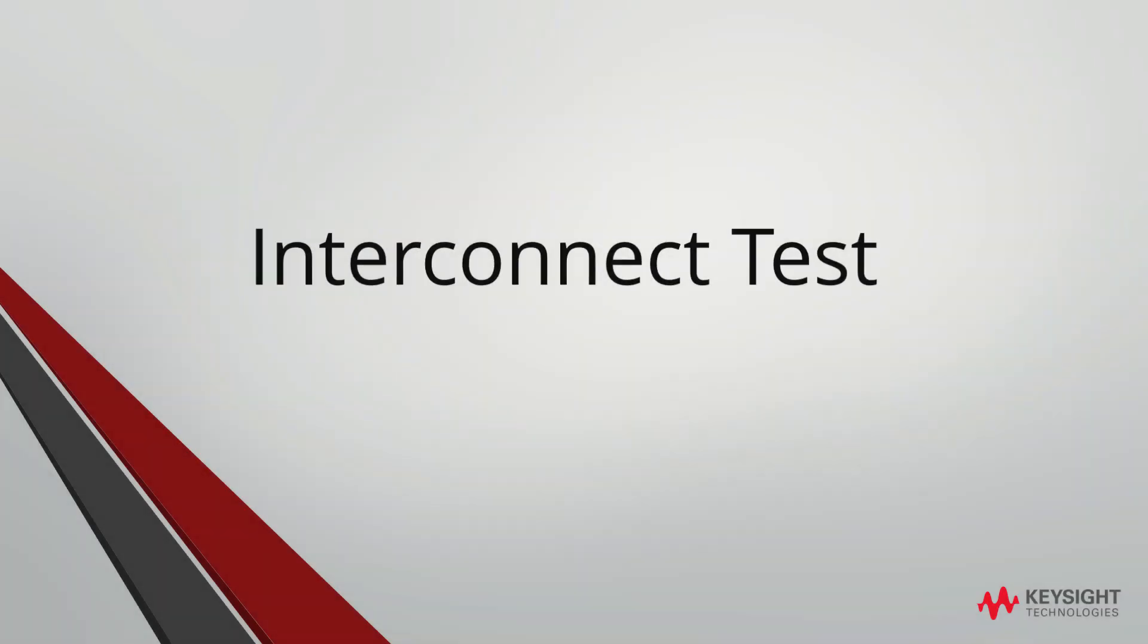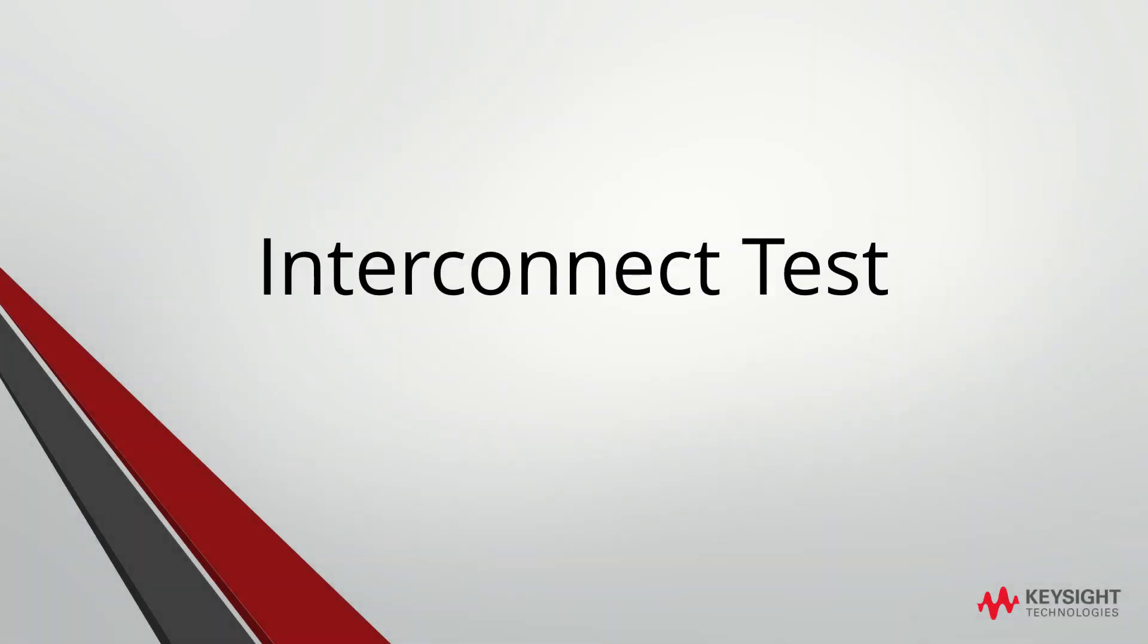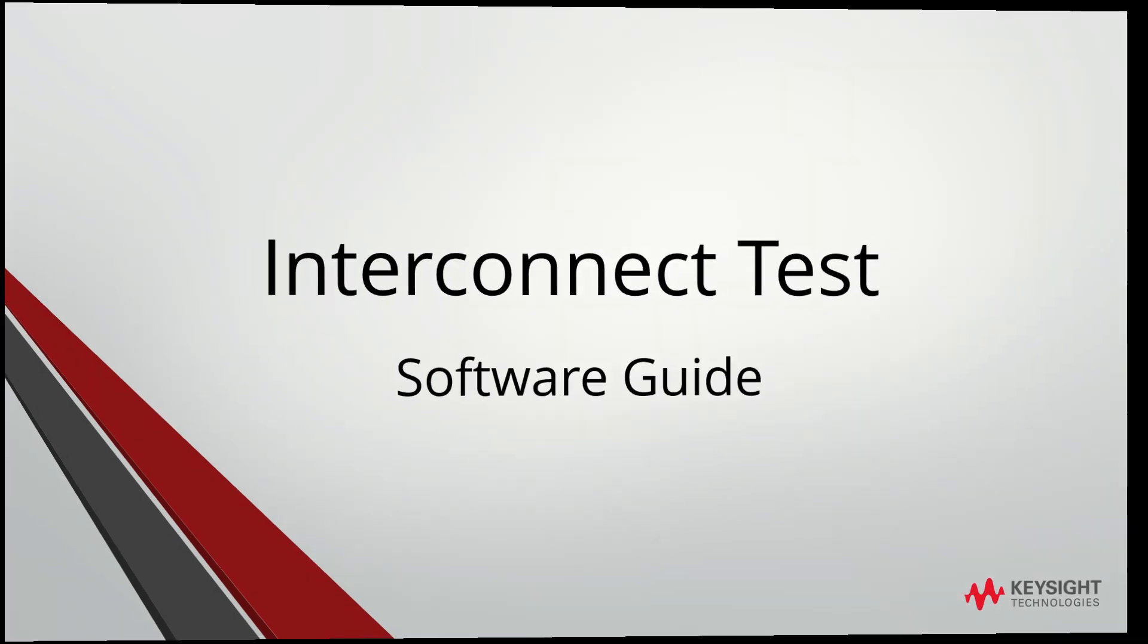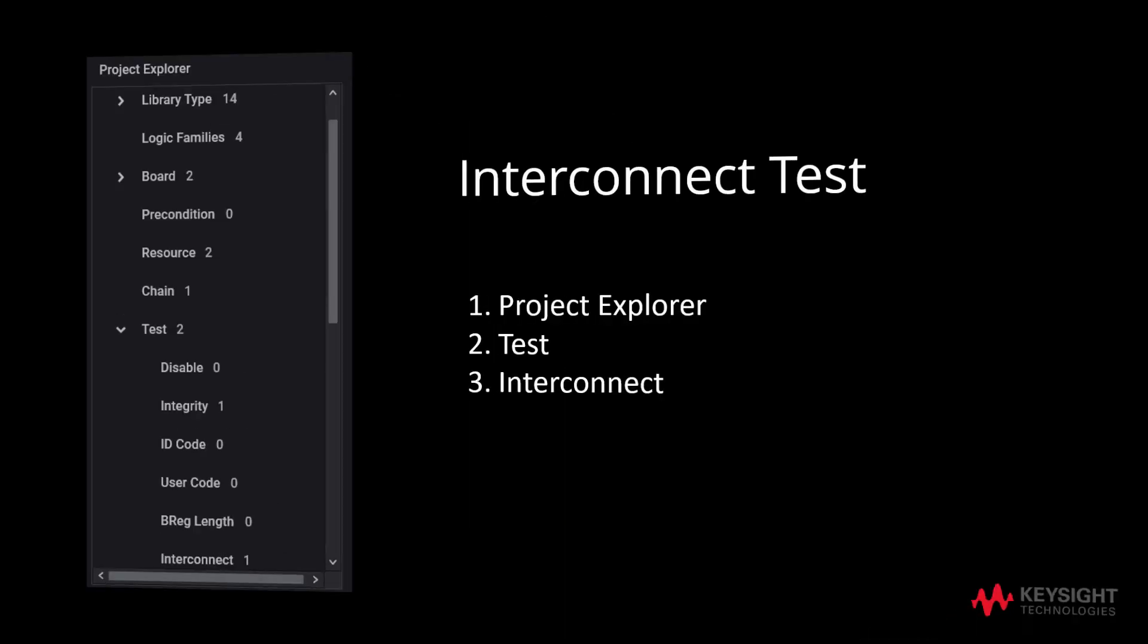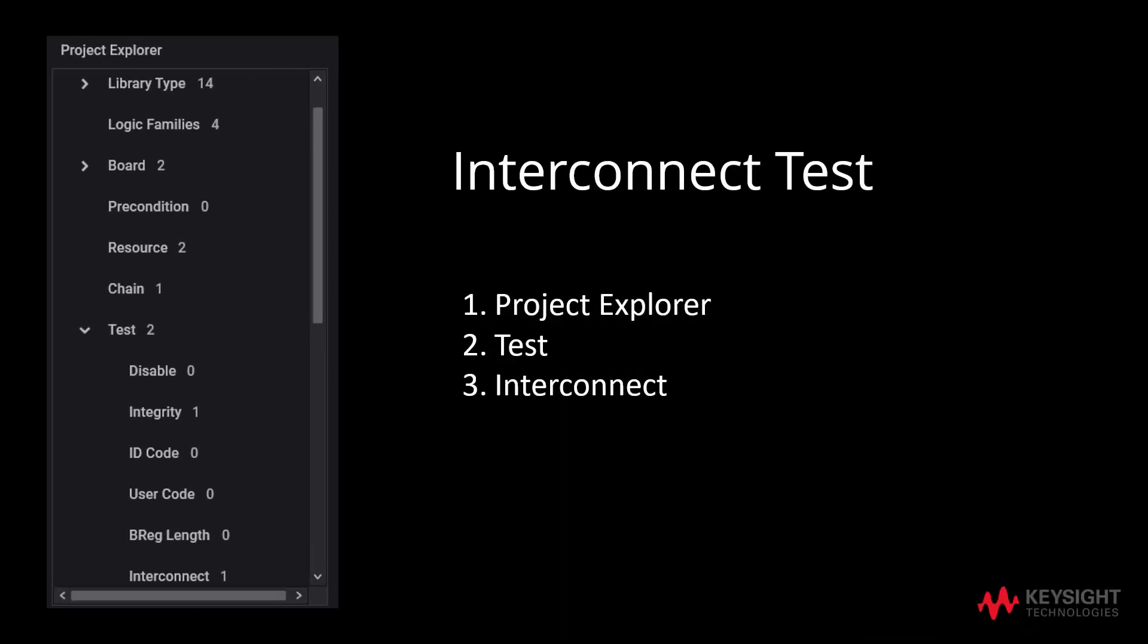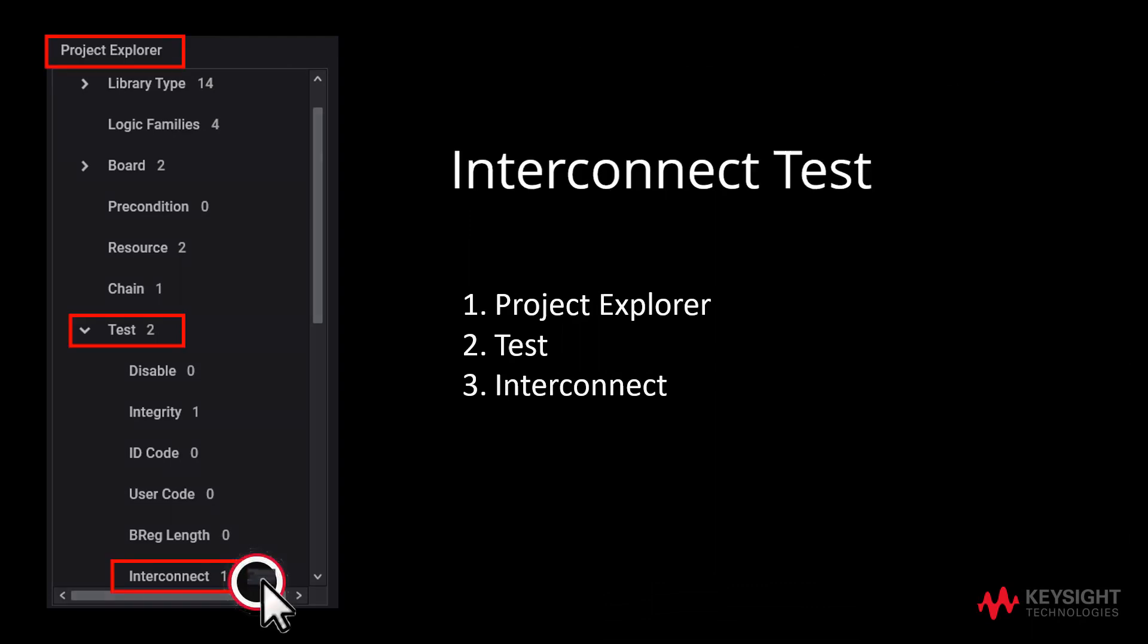We will now proceed with the software guide for the Interconnect Test. We will start by accessing the tests through Project Explorer, specifically Interconnect.